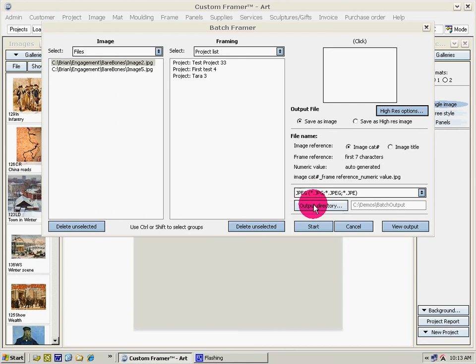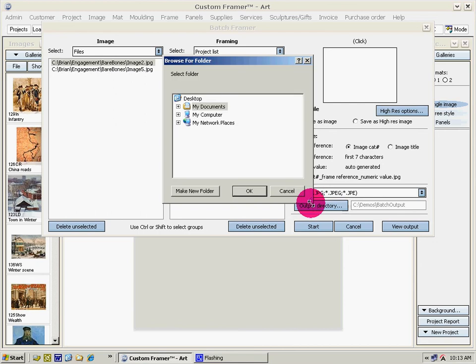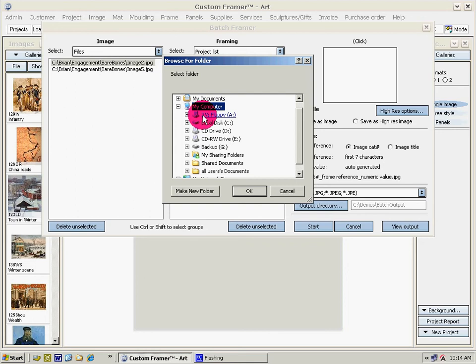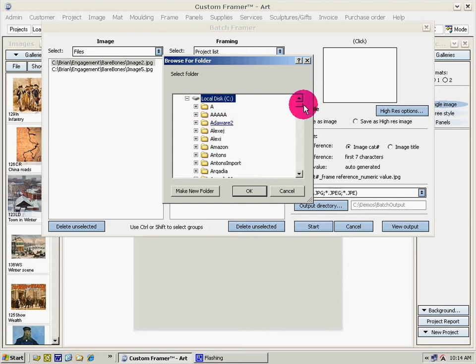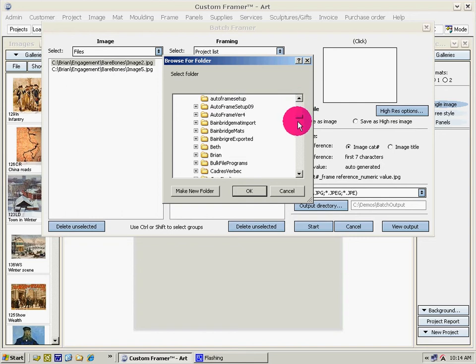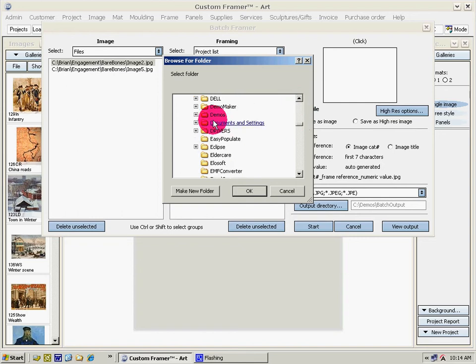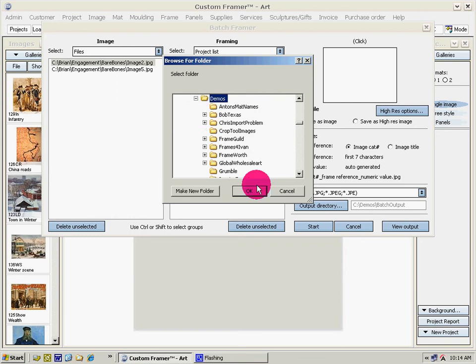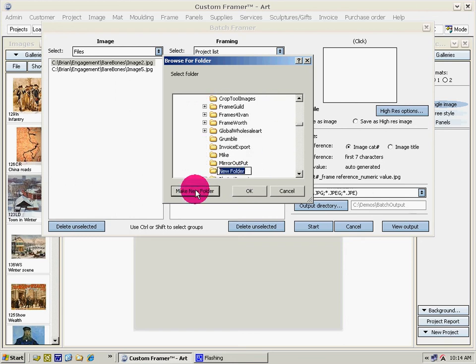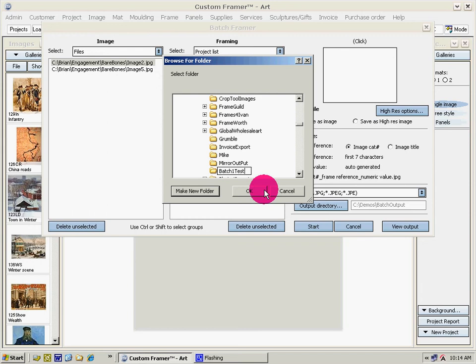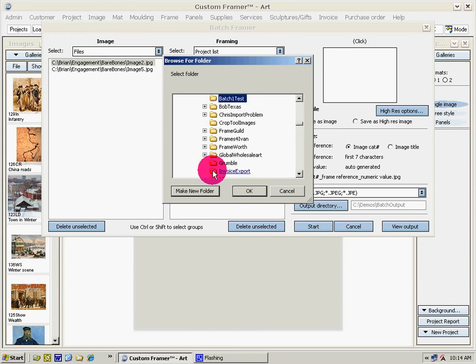You should create a new directory to which you're going to save these files. Never output them to your desktop. In some cases you'll be outputting hundreds of images. You don't want your desktop cluttered that way. We'll make a new folder, Batch one test, and confirm.